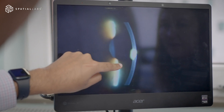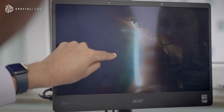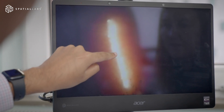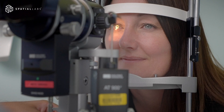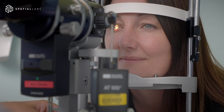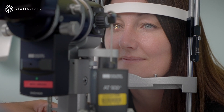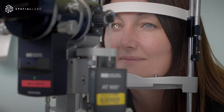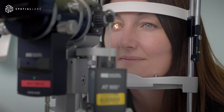What we need is a glasses-free way of watching those 3D videos that we capture on the microscope in an accessible way, and that's why I'm really excited to see what the Acer SpatialLabs screens can help us with in ophthalmology.